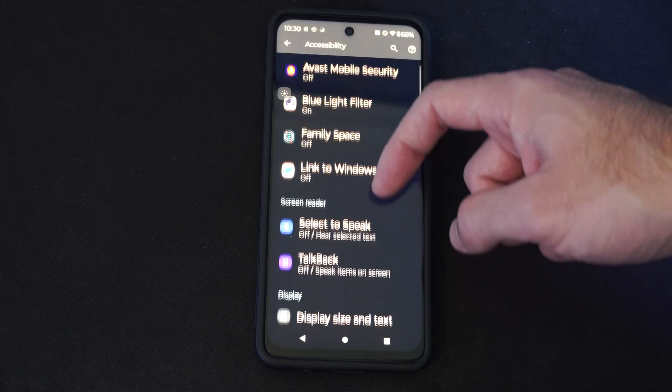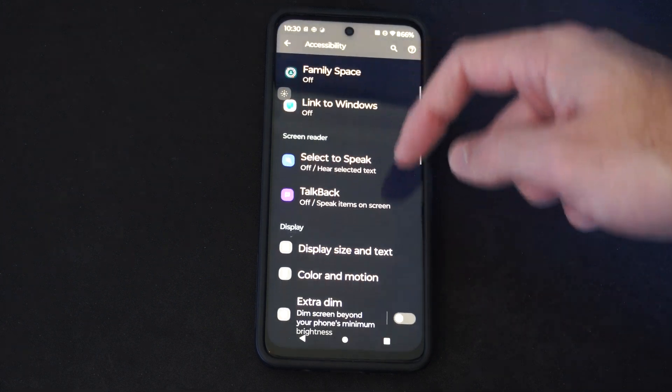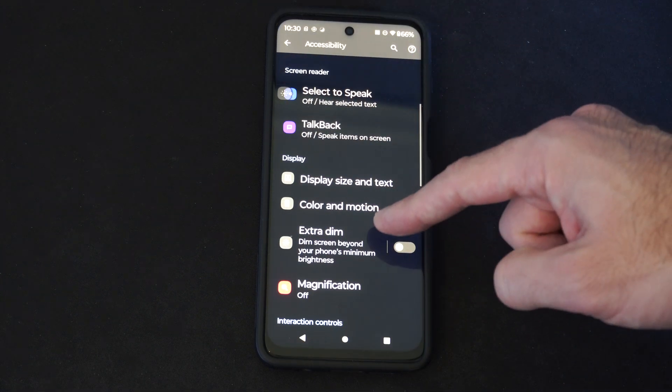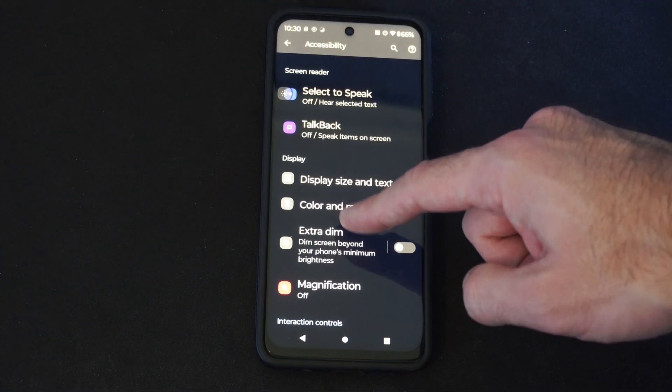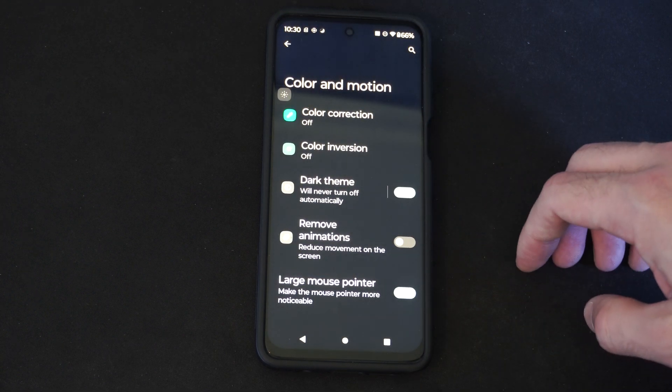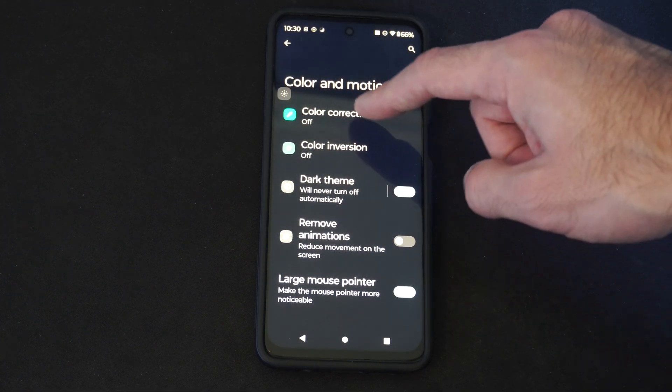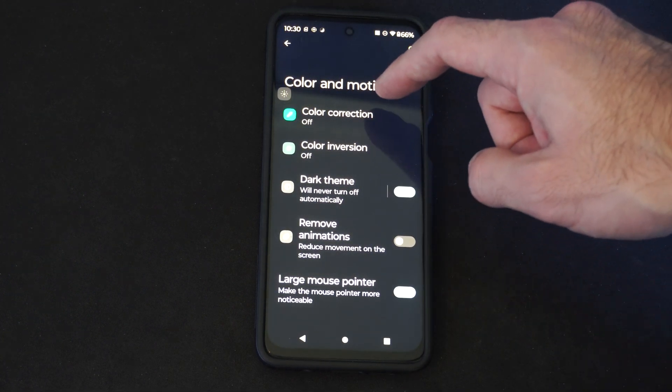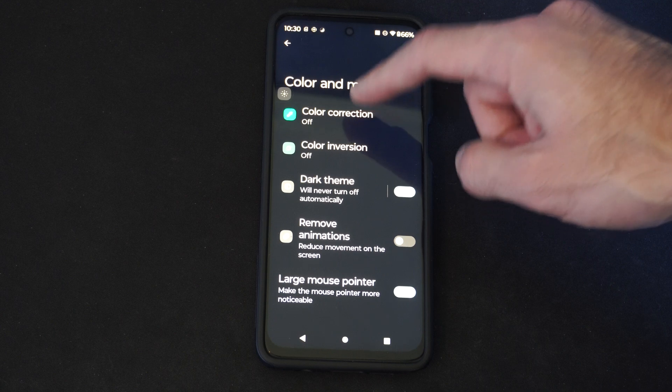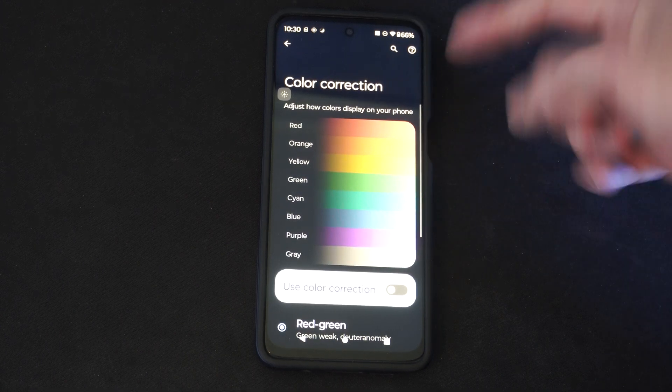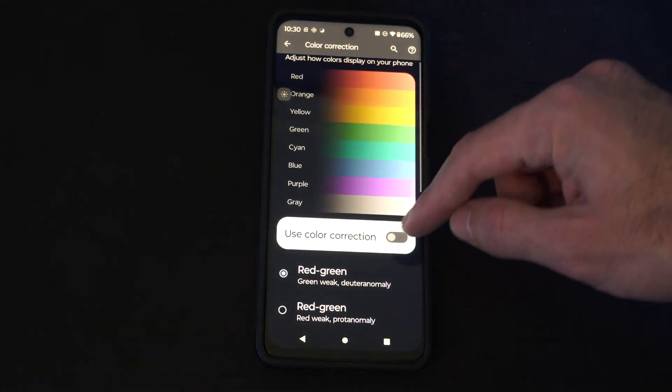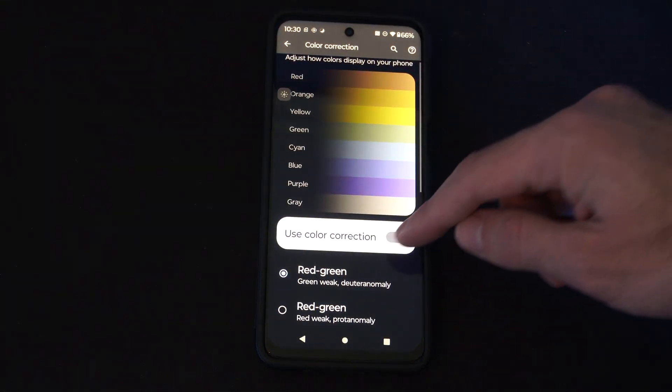Scroll on down under here and we're looking for color in motion. Then on the top here, we want to go to color correction. And here are our settings for this. Just make sure you have this turned on.